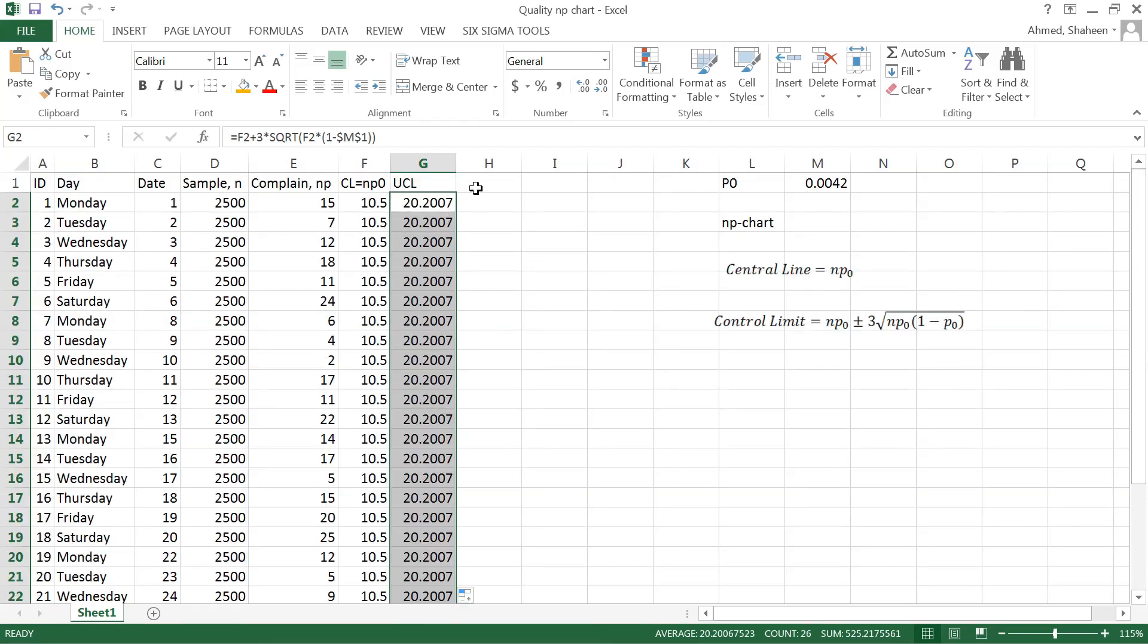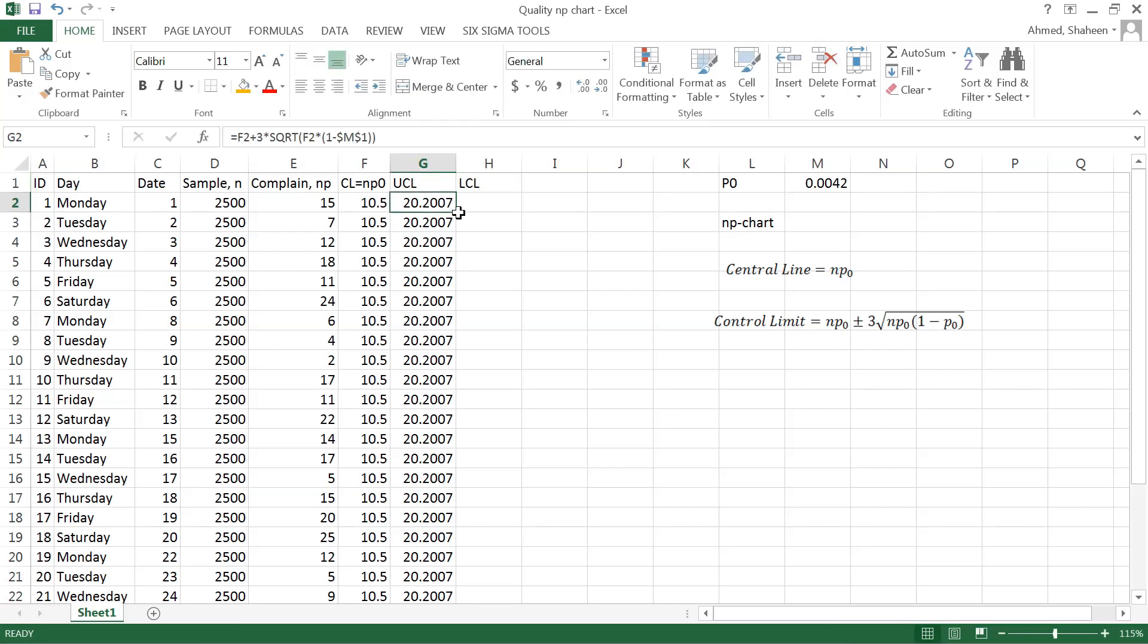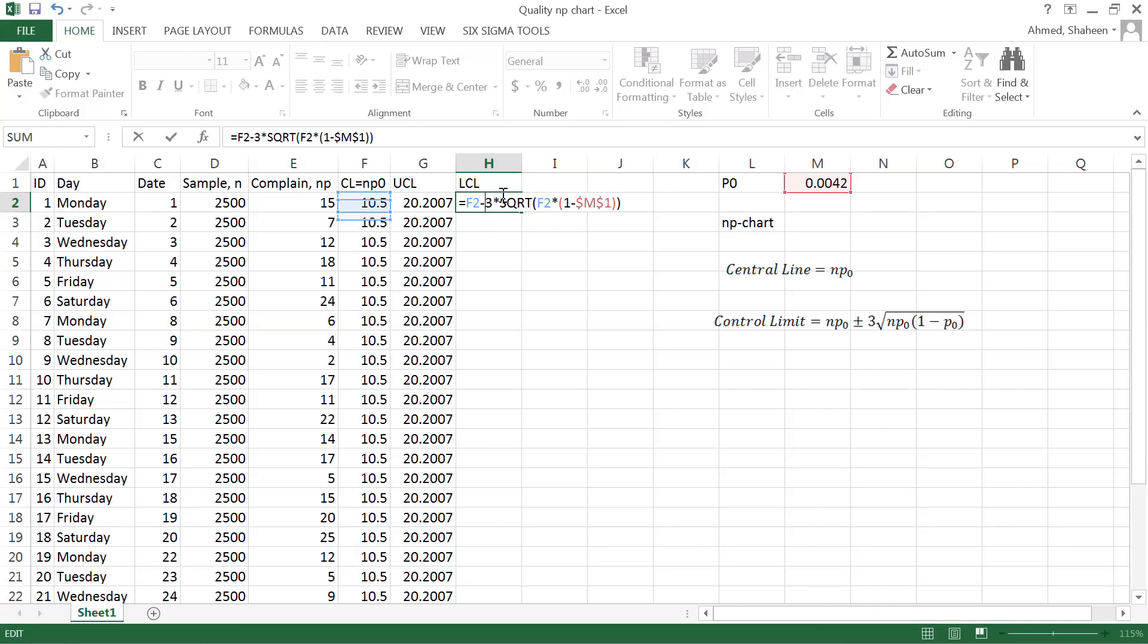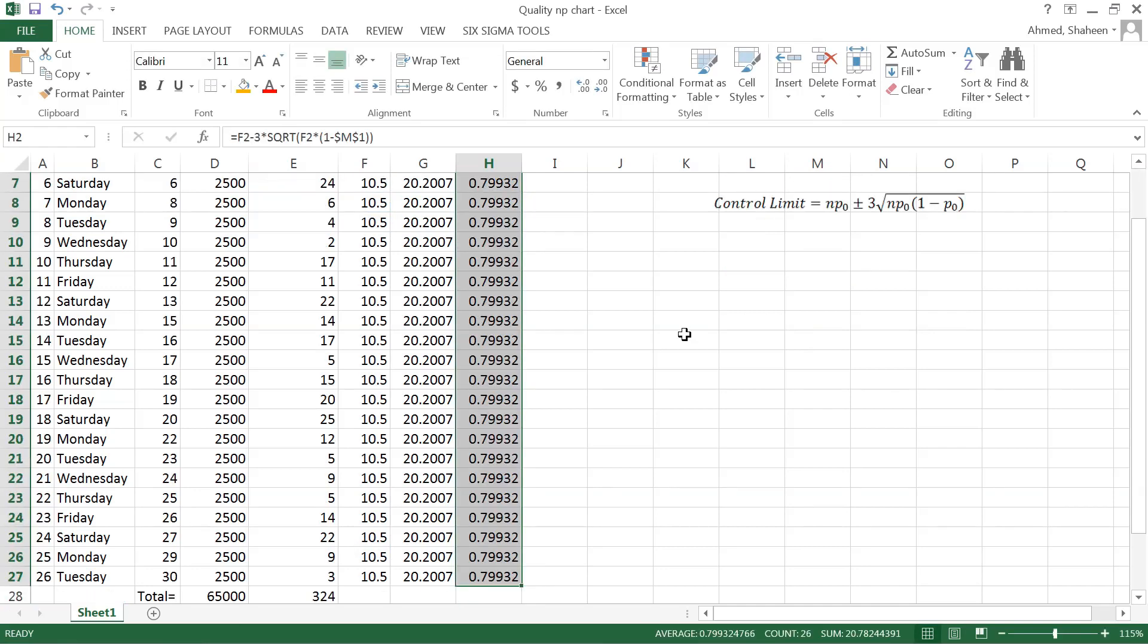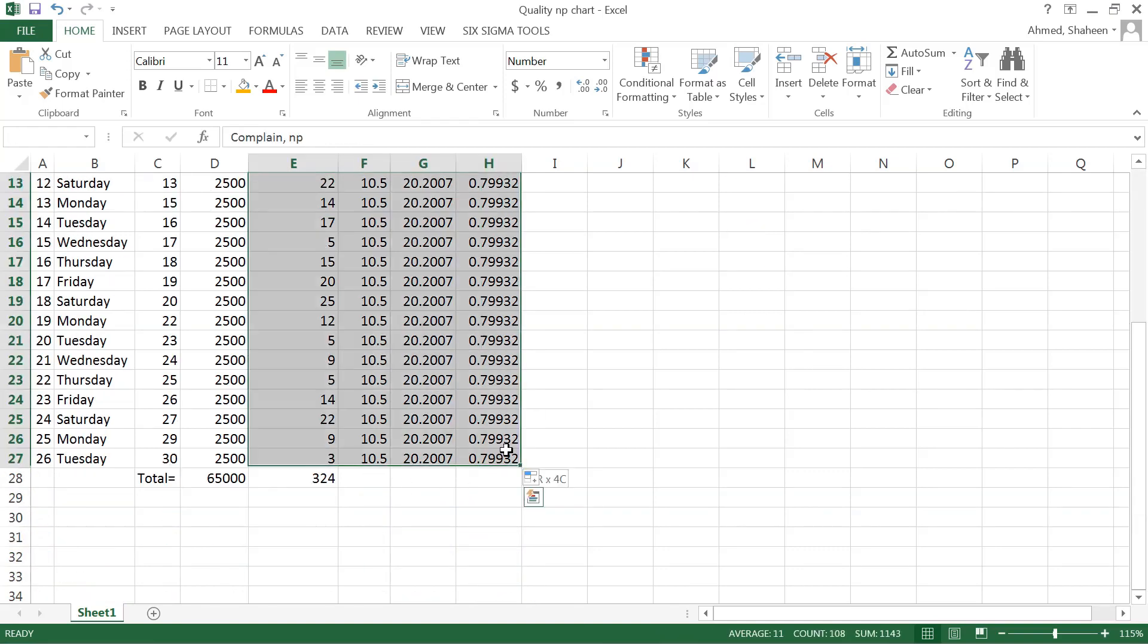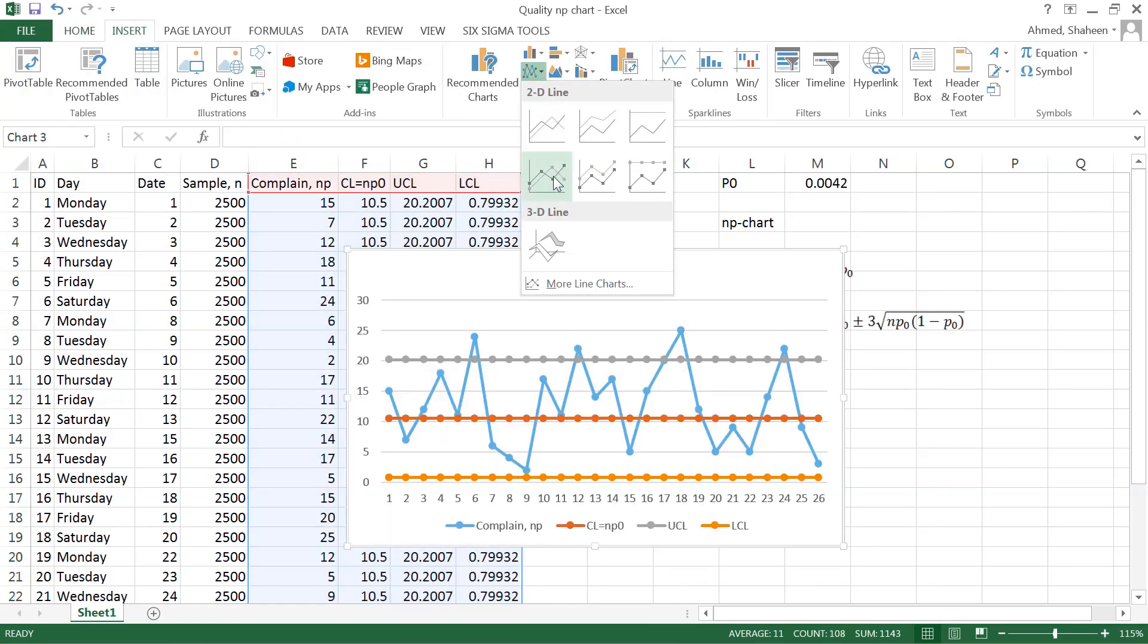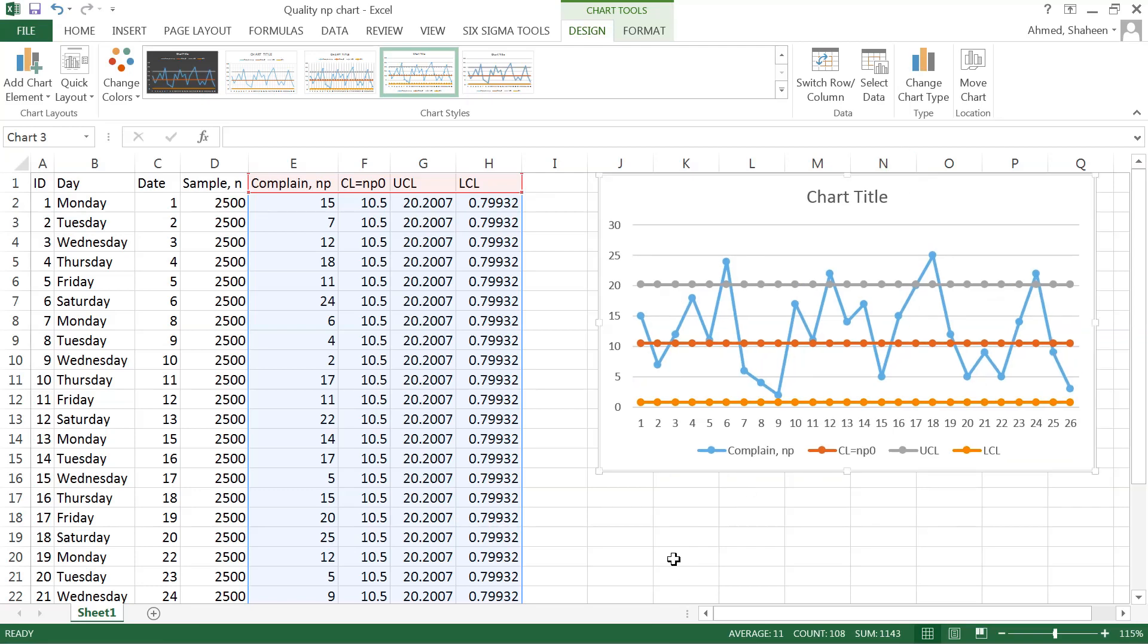So that's the upper control limit. Now the lower control limit—we can simply copy this, drag it here, drag that there, and then a negative sign there. That should fix the lower control limit. So we have upper control limit, lower control limit, and number of complaints. All we have to do is select that and then plot like this.